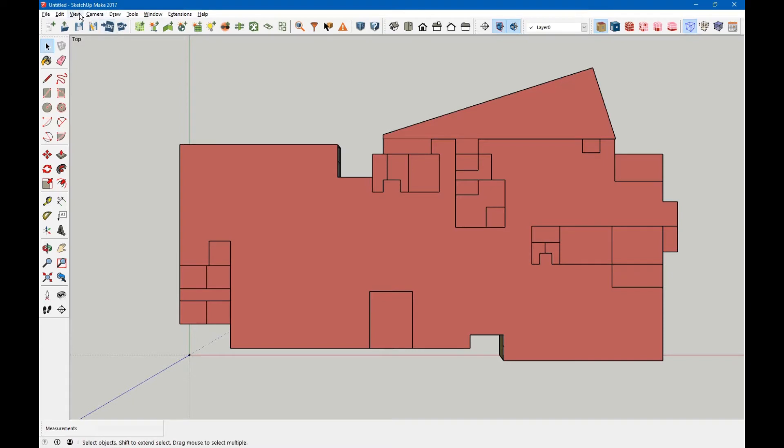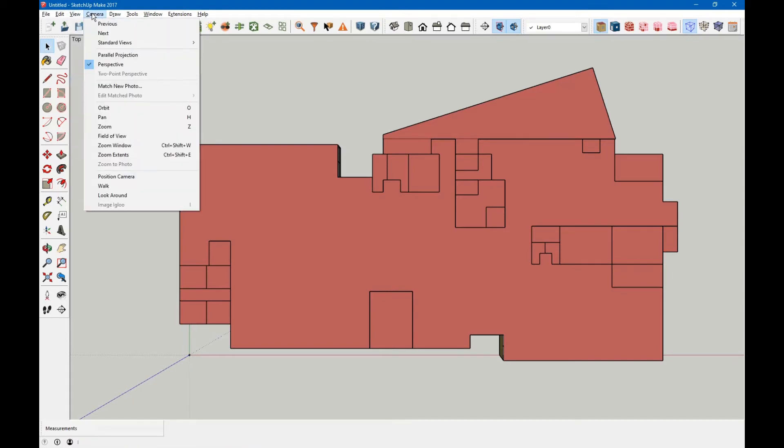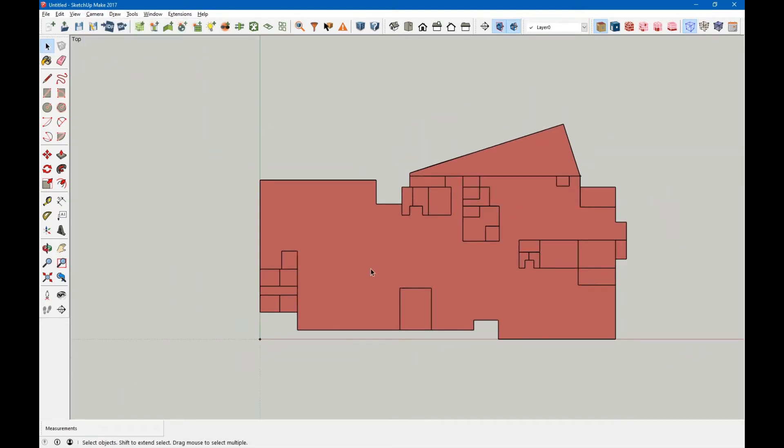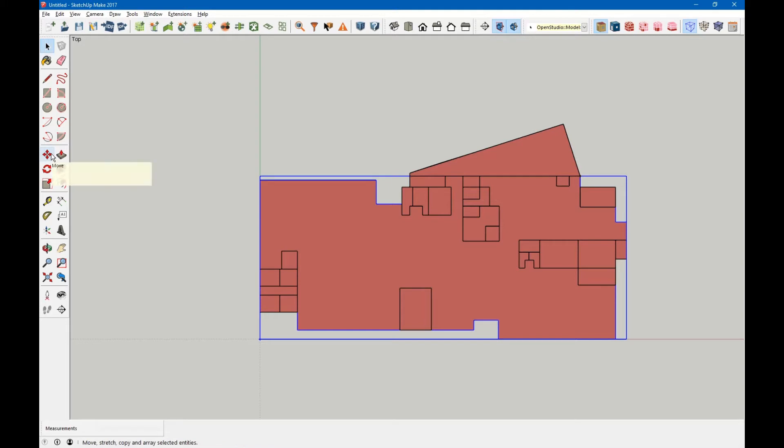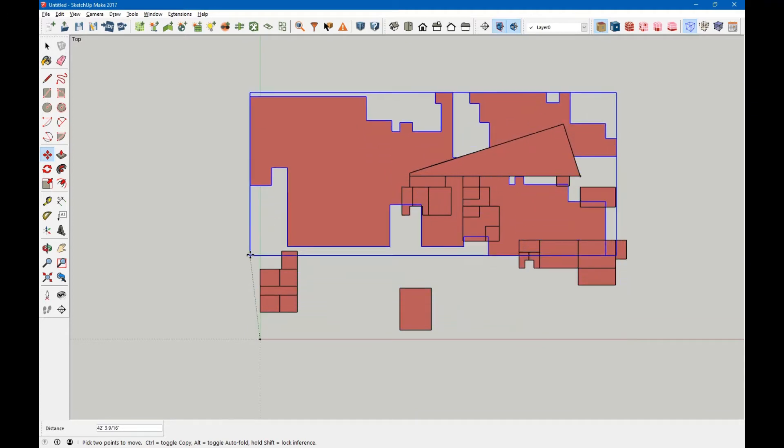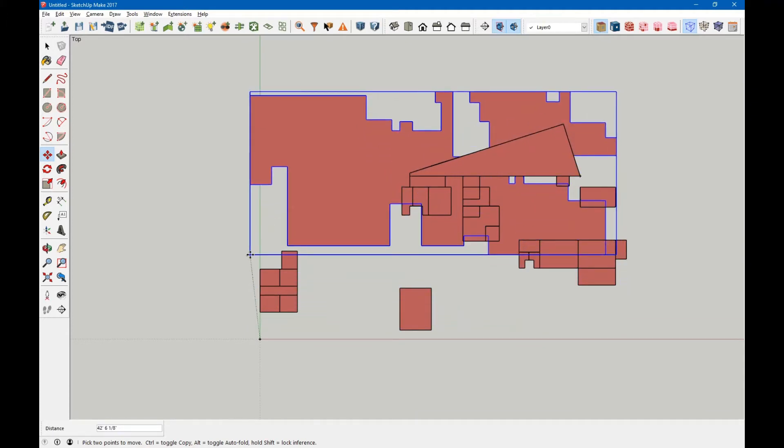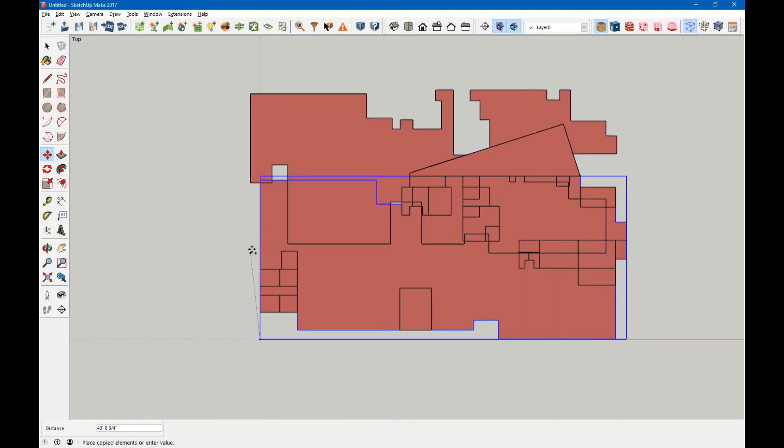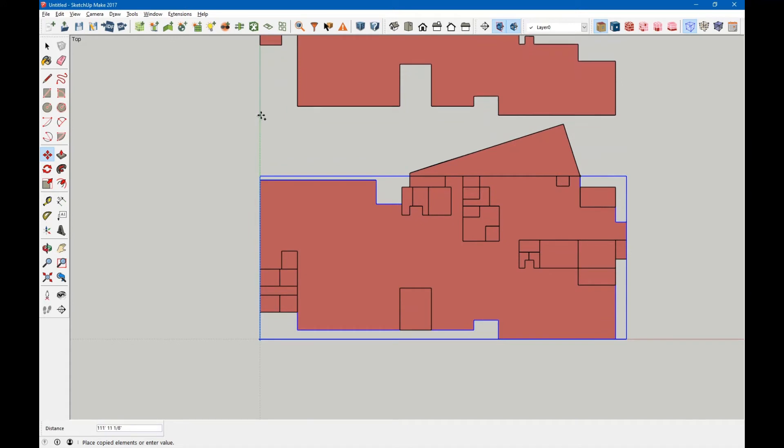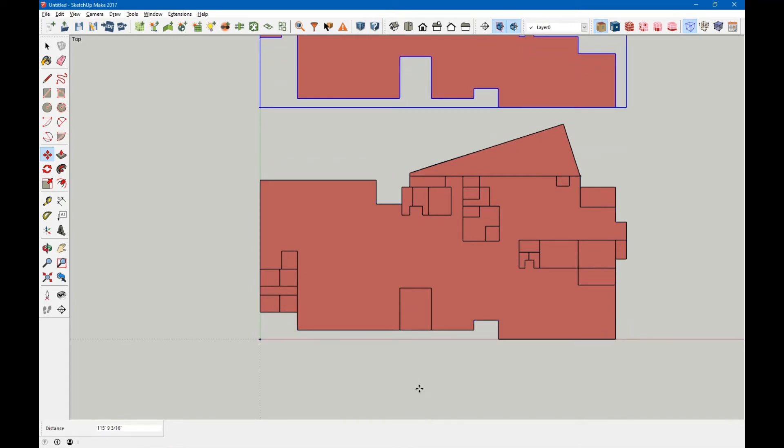First, we'll go to camera and turn off perspective view. Then we'll select this space. We'll use the move tool, select a corner of it, hit the control button to copy, and copy it up here. This takes a minute for SketchUp.